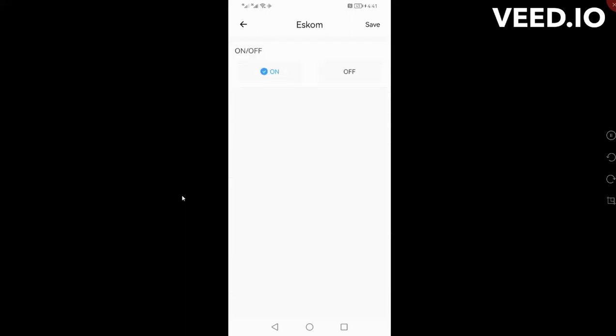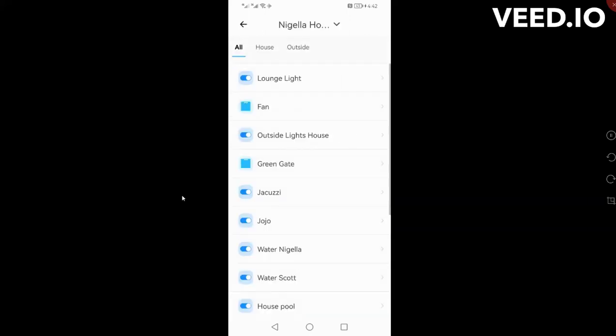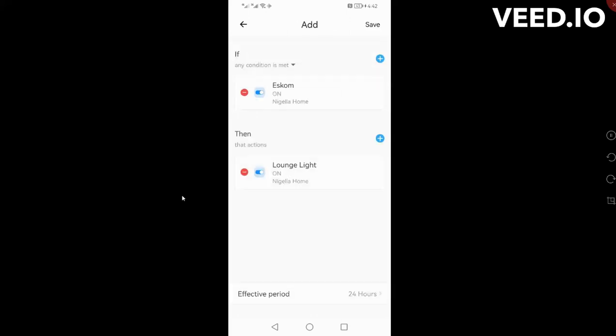The device is from Eskom and it turns on. I click Save. Then when Eskom turns on, the action that I want is to go to another smart device, I'll say the lounge light, and I want to turn that on. Then I click Save, that's my first rule.